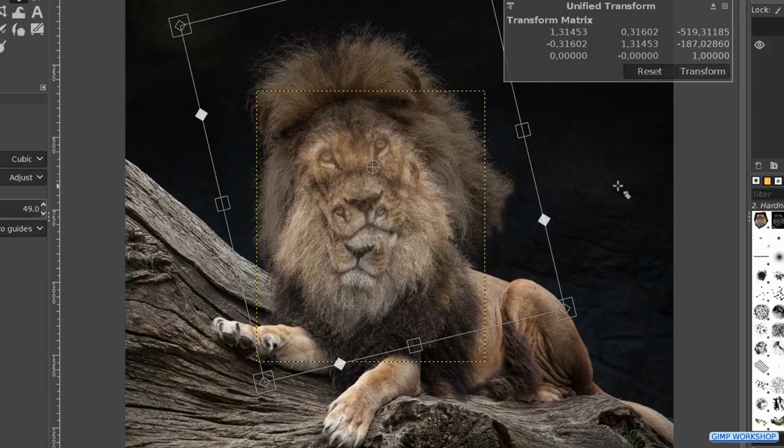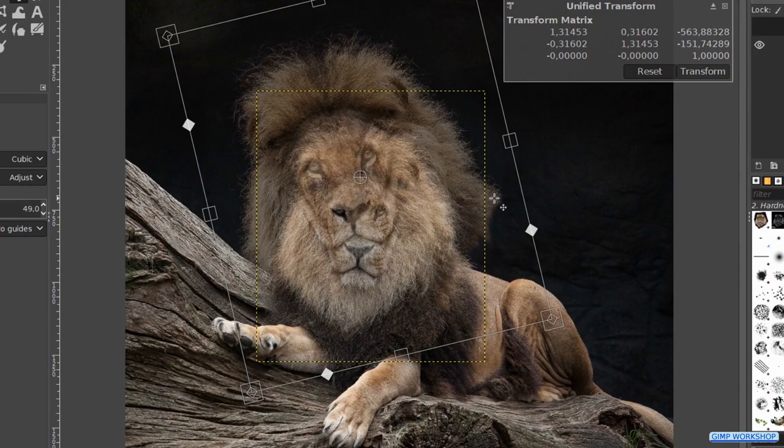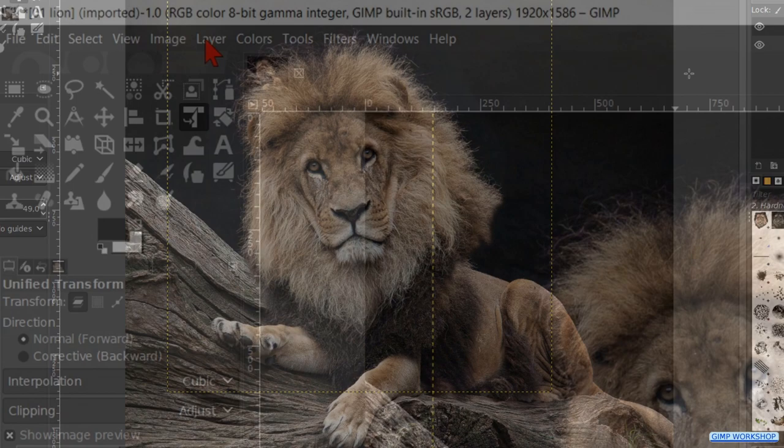When we think it looks ok, we can click transform. Go to layer and hit layer to image size.